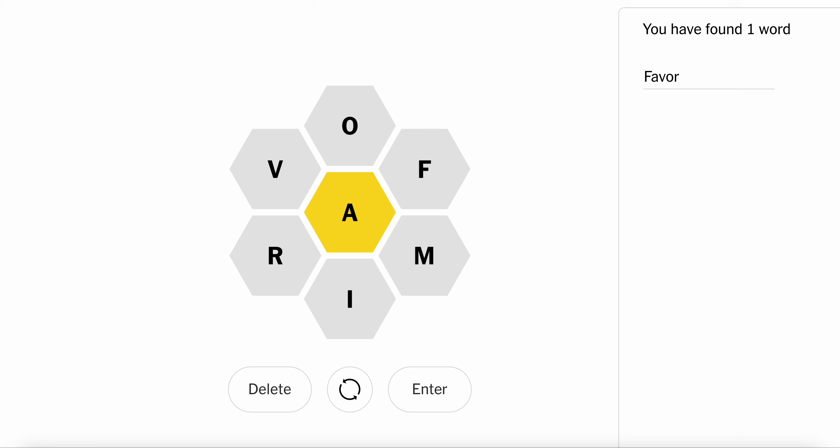Wow. Favor. Farm. Farm. So there's farm. And then we have V, O, I left over.